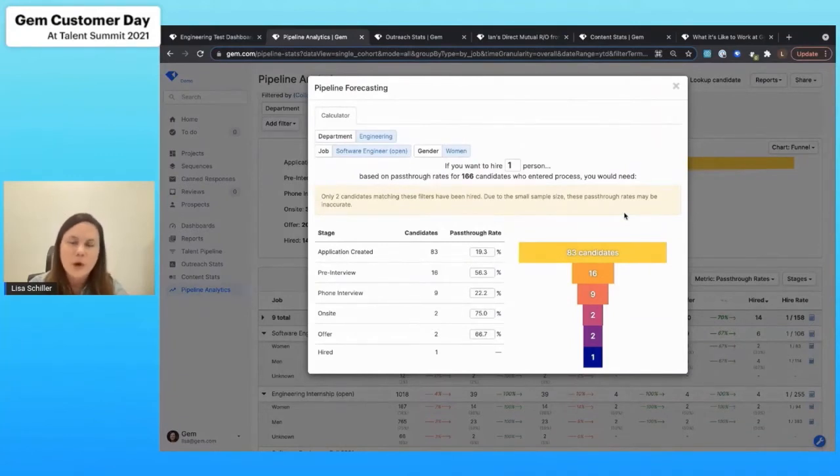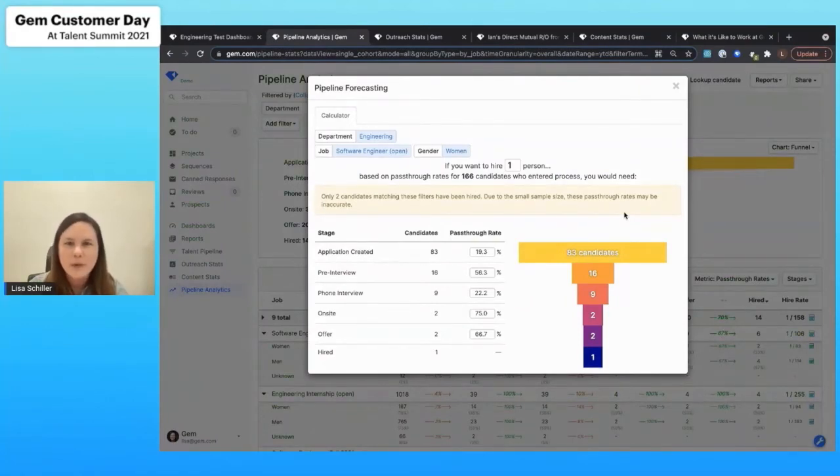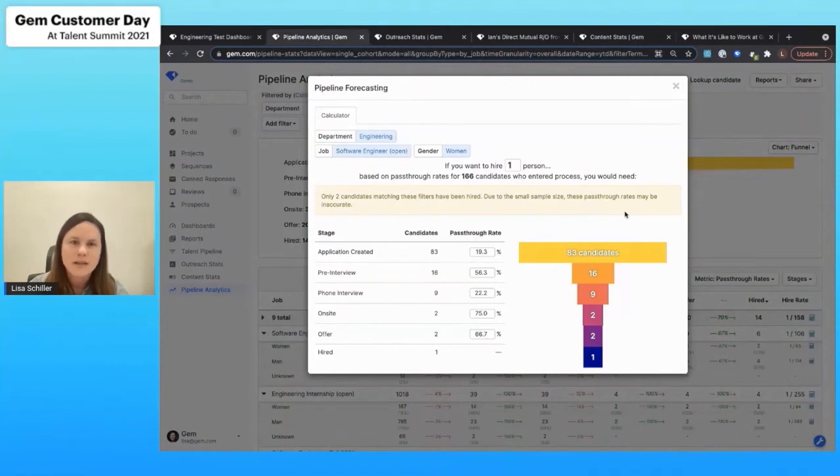Of course, as you know, we're going to pull this information right from your ATS. And so you can understand how effective you need to be at the beginning through outreach in order to hire the number of candidates that you'd like.